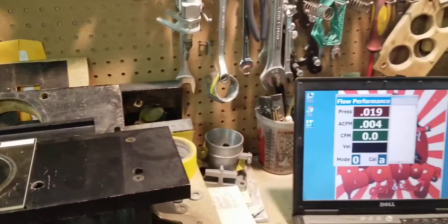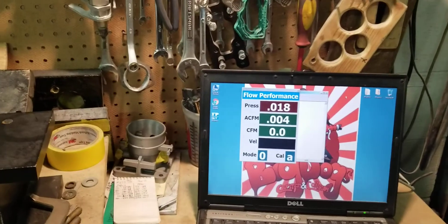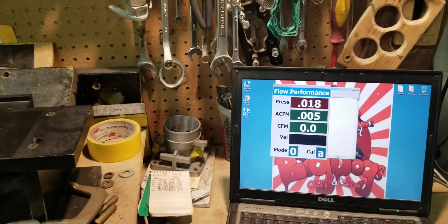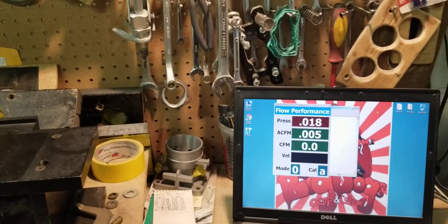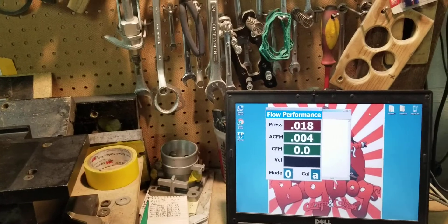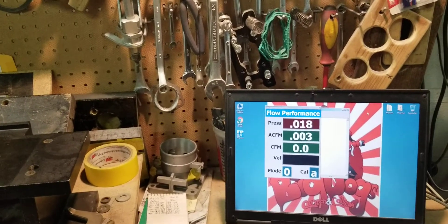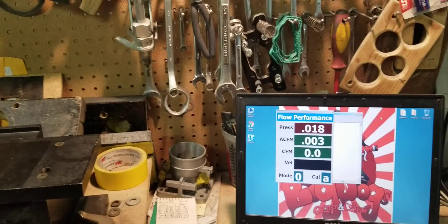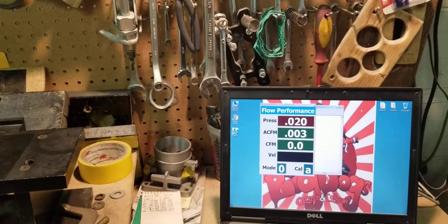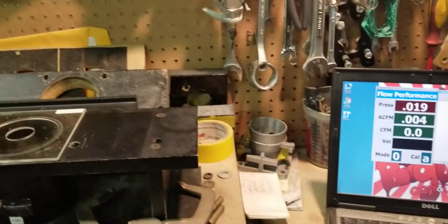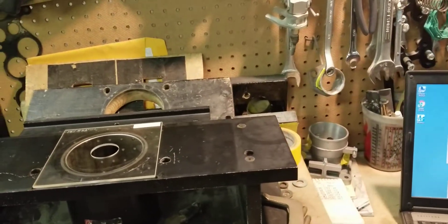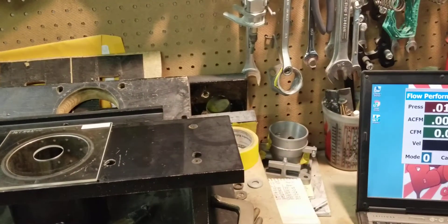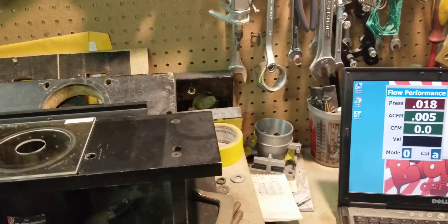We've been getting questions about our flow bench and the depression that we test our parts, even though we do a before and after flow testing to show you the difference. We still get individuals that question the accuracy of our flow bench depending on different depressions of vacuum pressure.